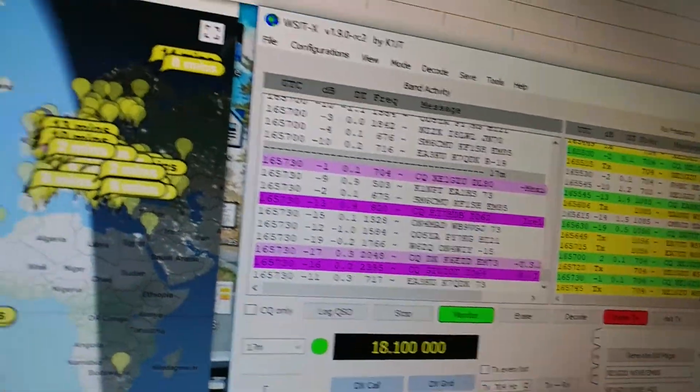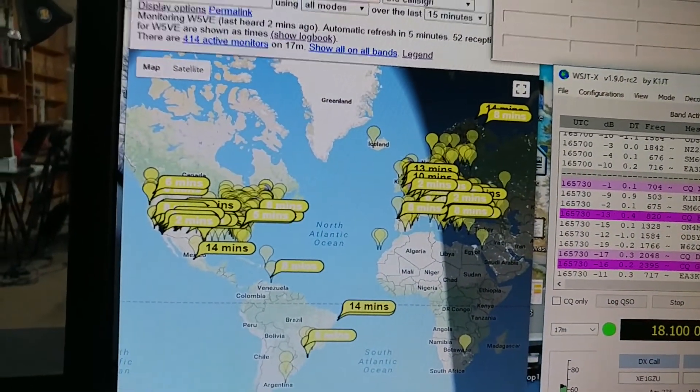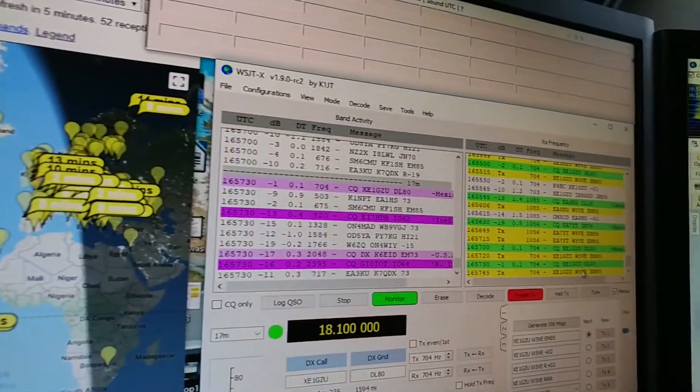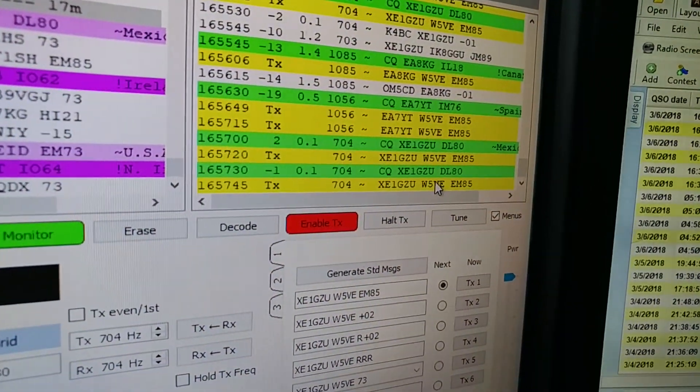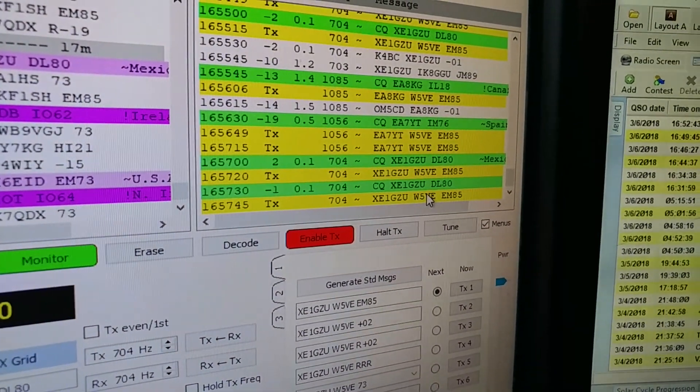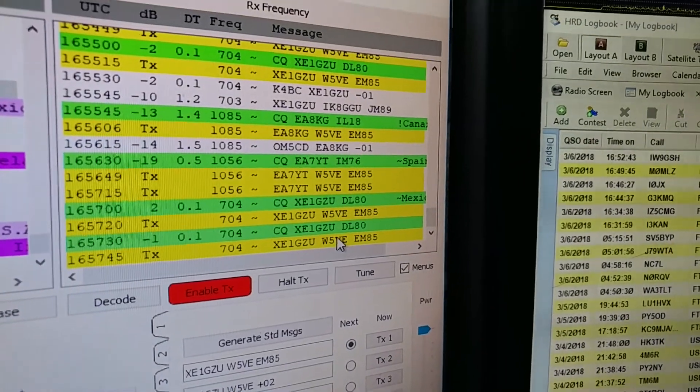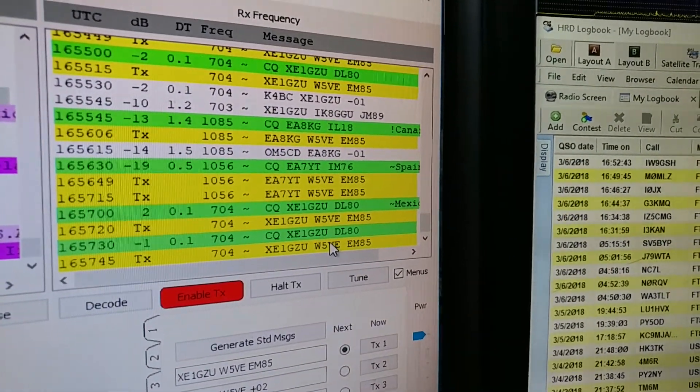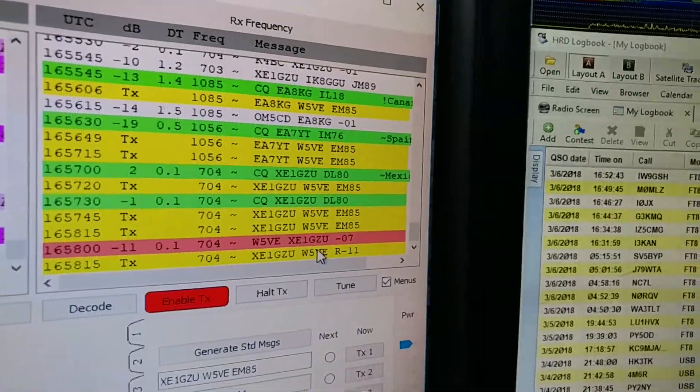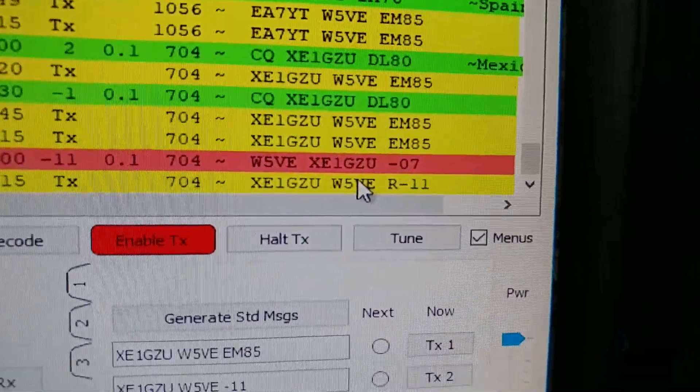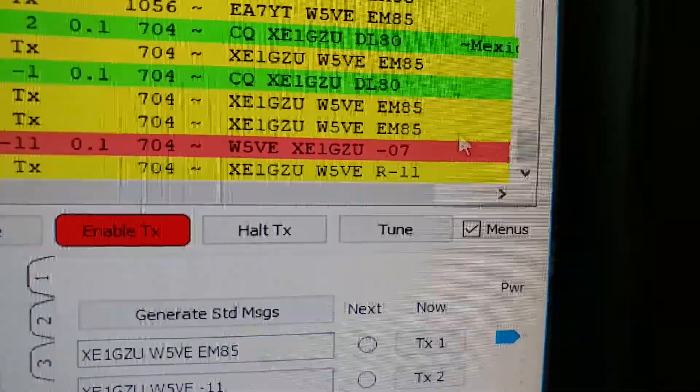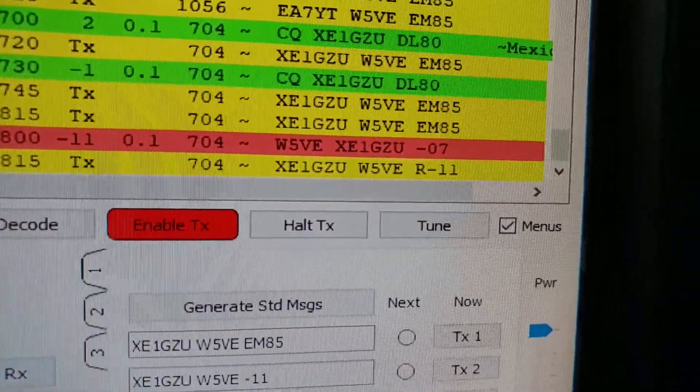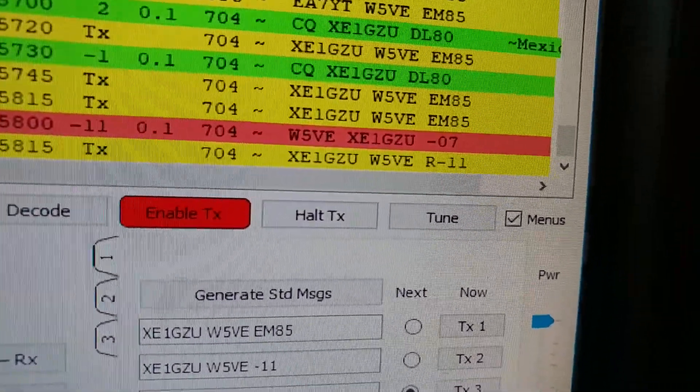Makes it real nice. You can shoot videos while you're working people with FT8. So it's a 15-second cycle. Let's see where it is, something should be happening there very shortly. Ah, he came back to me. See the red there we go? And I'm transmitting. I'm sending him his signal report which is minus 11.